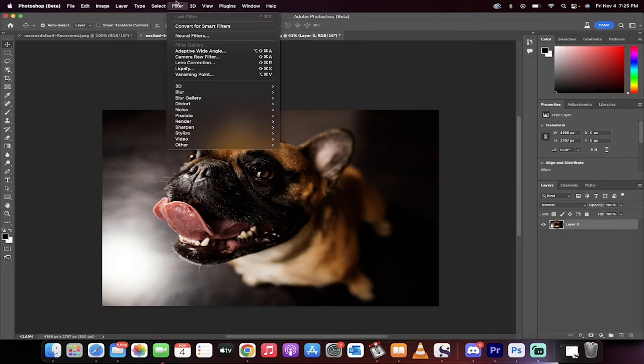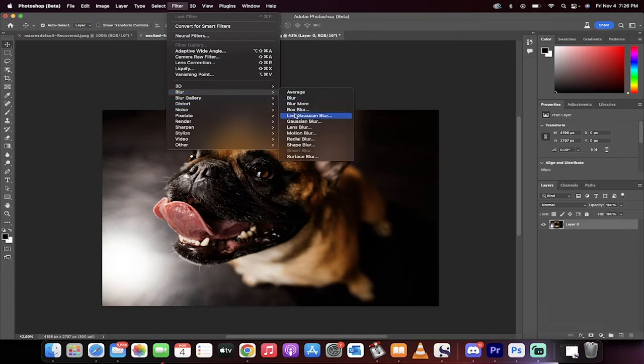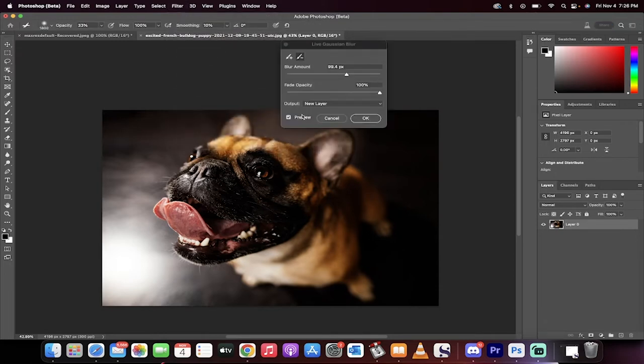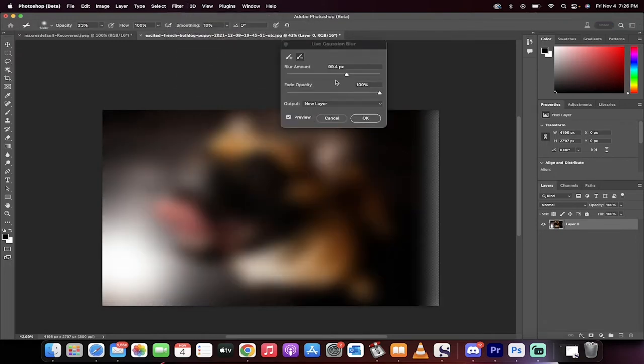Okay, go up to filter, go under blur, and then select Live Gaussian Blur. This is the bad boy right here.